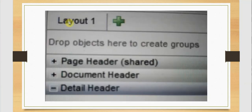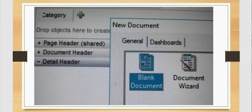We can right click on this and rename it as per our need. We can click on the plus symbol to add additional layouts. Clicking on the plus symbol we get the option to add a document or a dashboard.